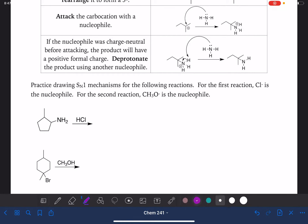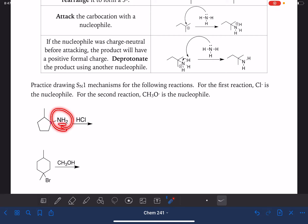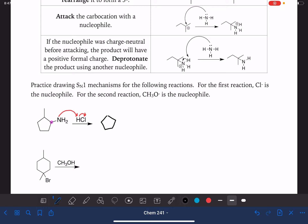Let's practice. For the first reaction, first thing that we do is find the carbon that's holding our leaving group and make sure that it's either secondary or tertiary. This carbon atom is bonded to two more carbon atoms, which makes it secondary, which means it is capable of doing the SN1 reaction. The leaving group is NH2, one of our bad leaving groups, but we've got HCl here to help. So we're going to protonate the nitrogen using the hydrogen of HCl, turning it into NH3+, which is a good leaving group.